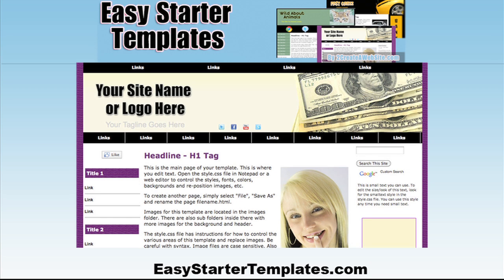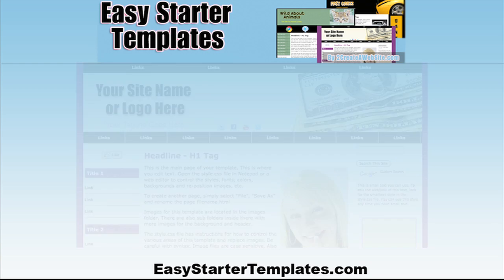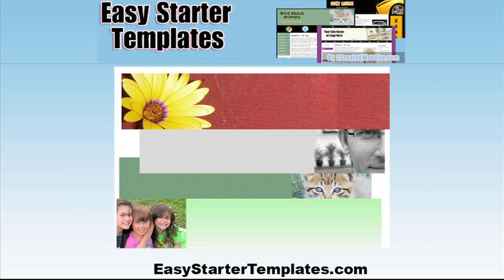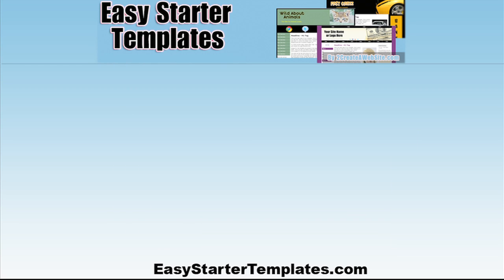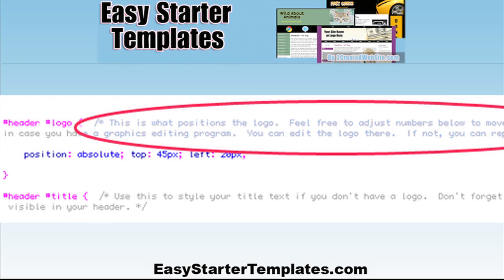Choose between a two or three column layout, select from several different original headers and background images, or create your own using GIMP or Paint.NET. Because of all the headers and backgrounds that come with this template, the design options are endless. And the best part — there are detailed instructions in the style sheet and index file to help you.